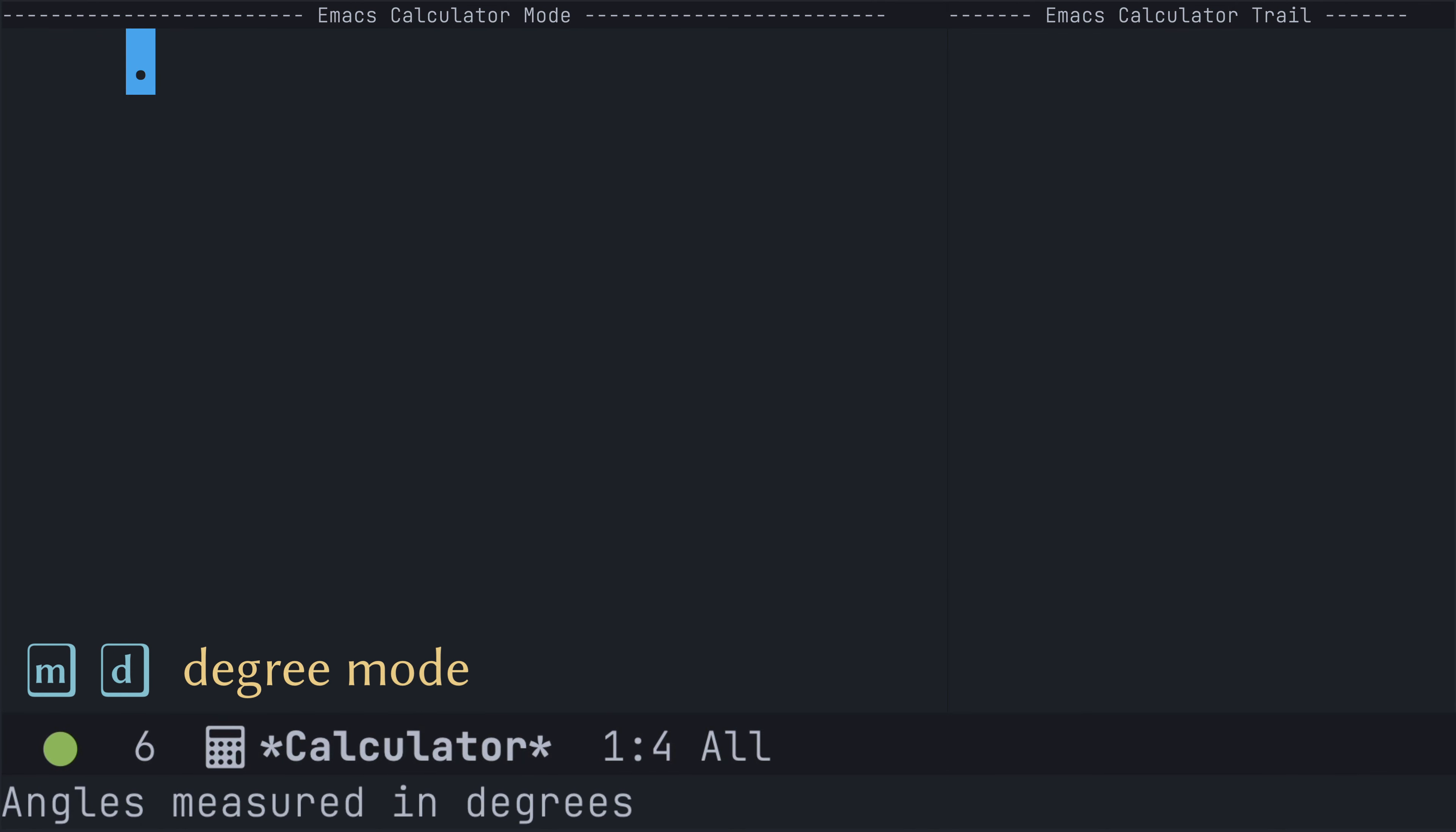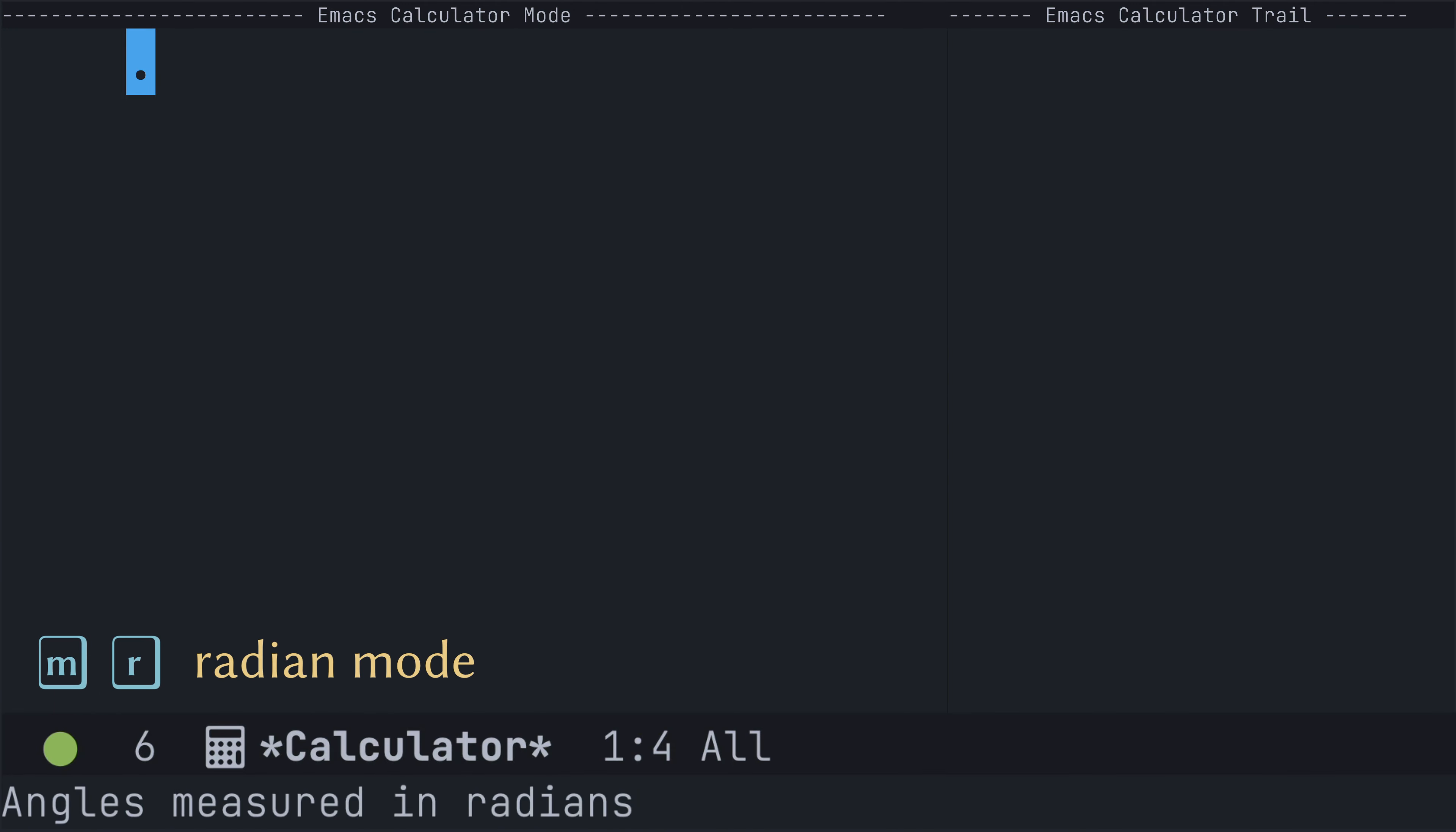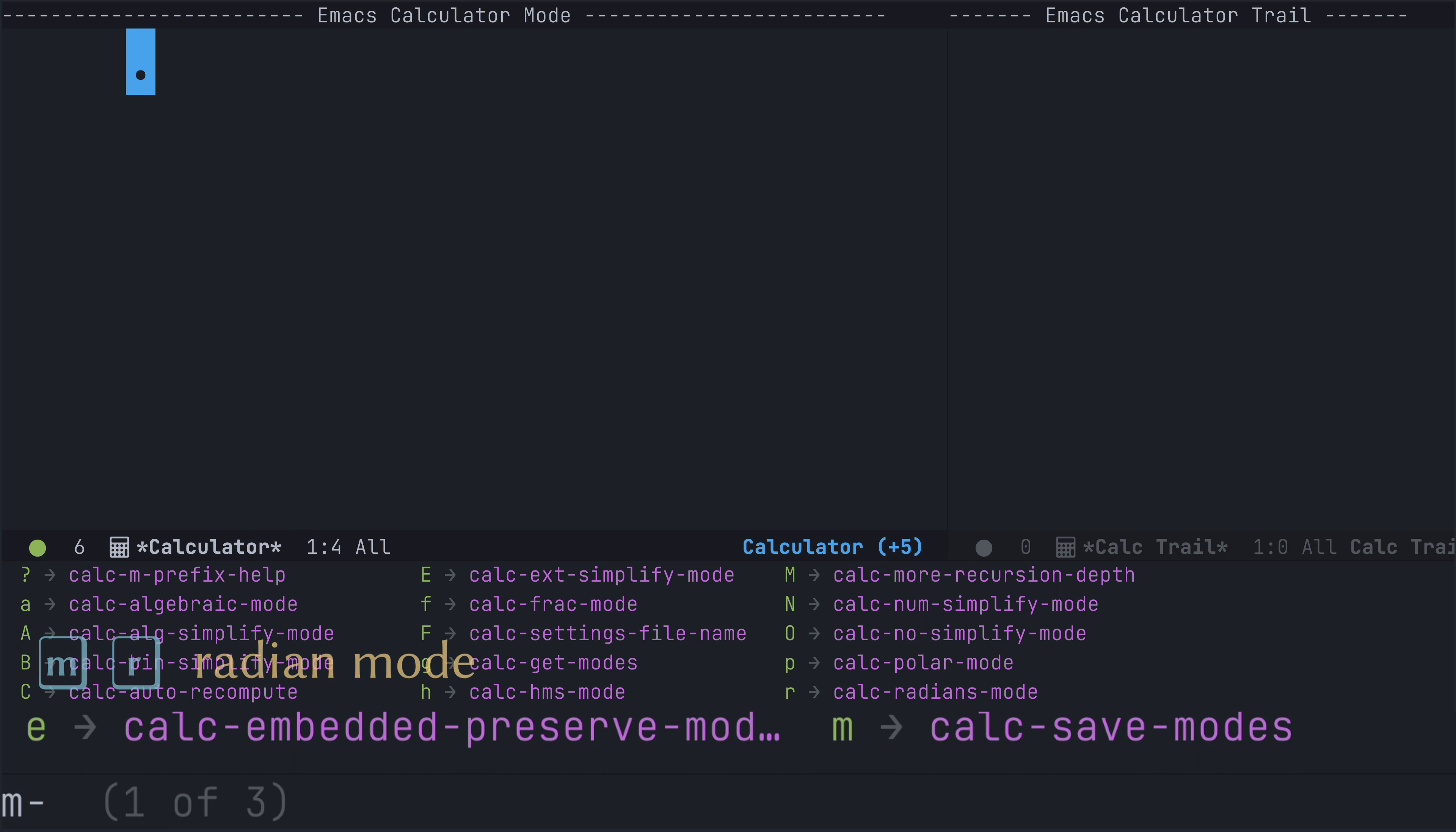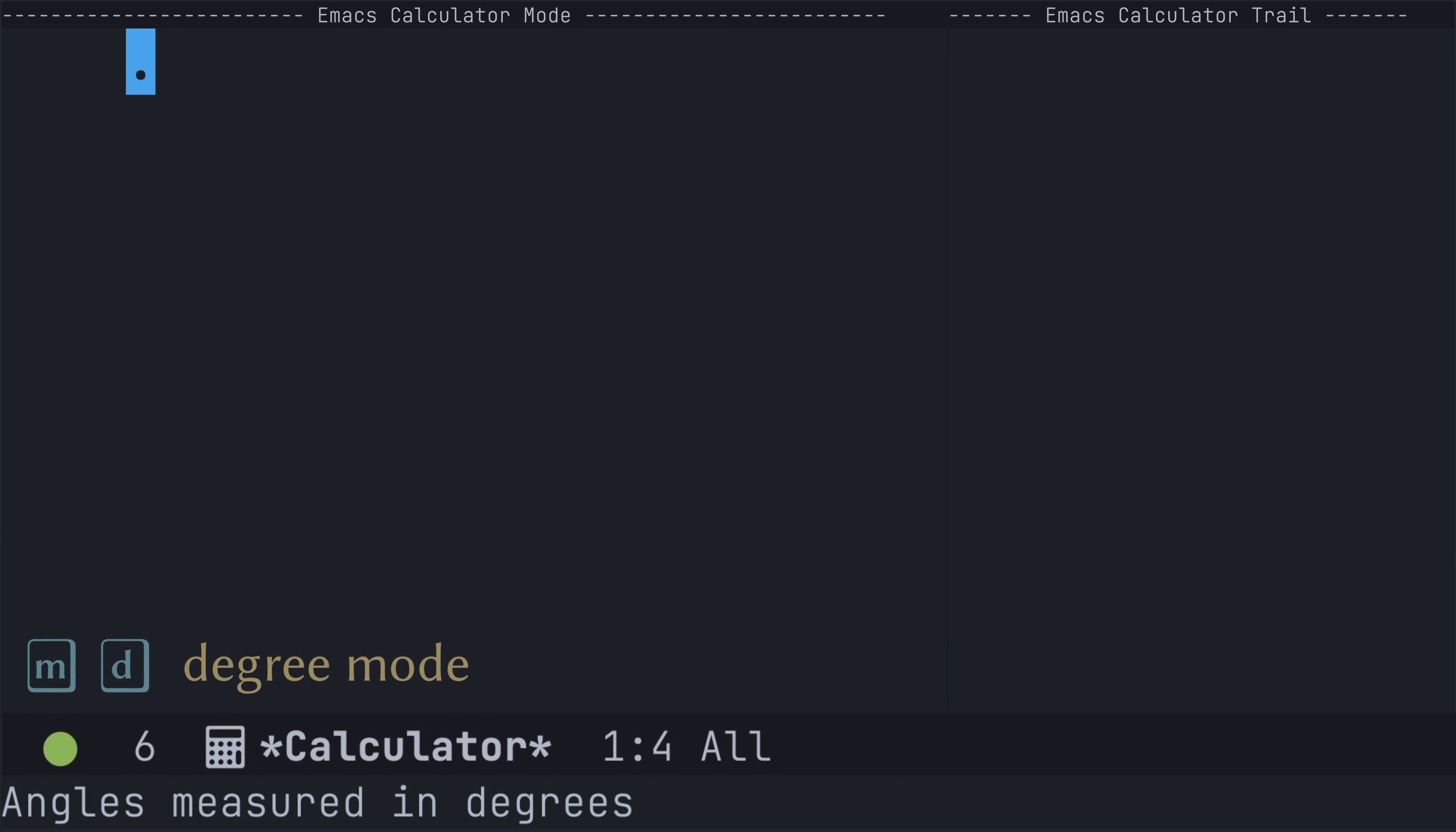You can easily toggle into radian mode using the key binding M for mode, R for radians, and toggling back into degree mode using MD.